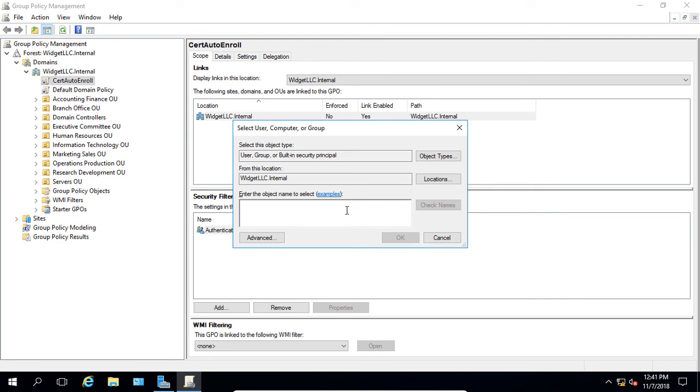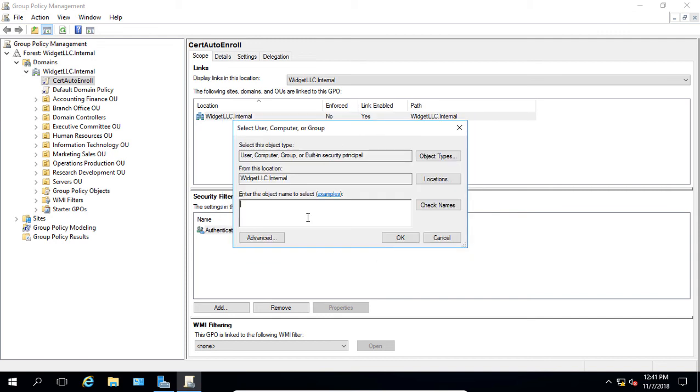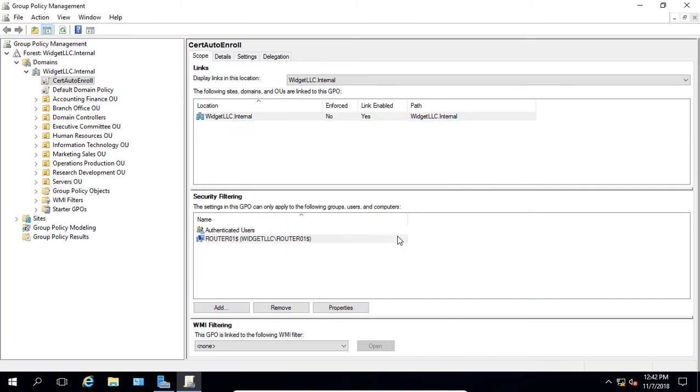And we're going to change the other objects here to include computers. And we're going to type in, this time we'll type in our router. Click Check Name. Router 01 is added. And now what's going to happen is any authenticated user that logs into our router server, this particular group policy object will apply.